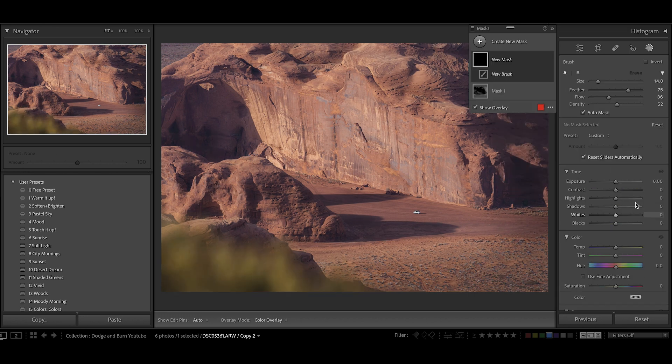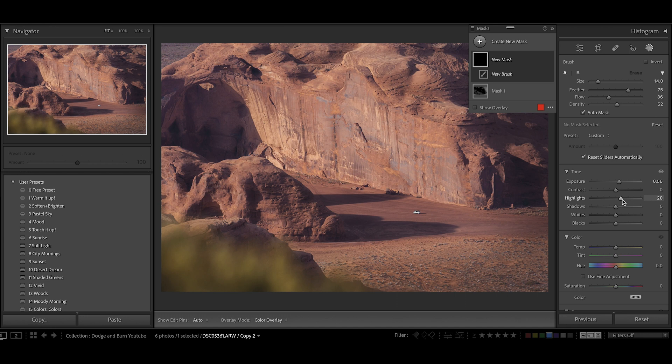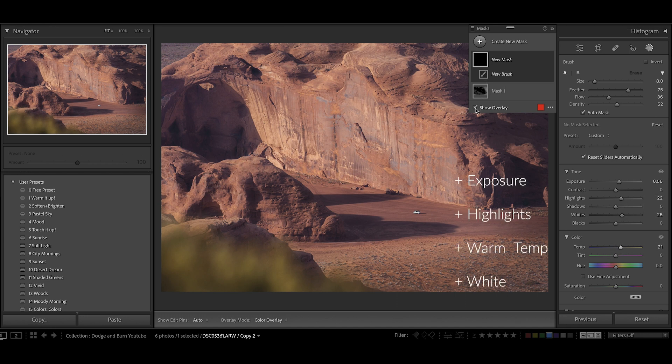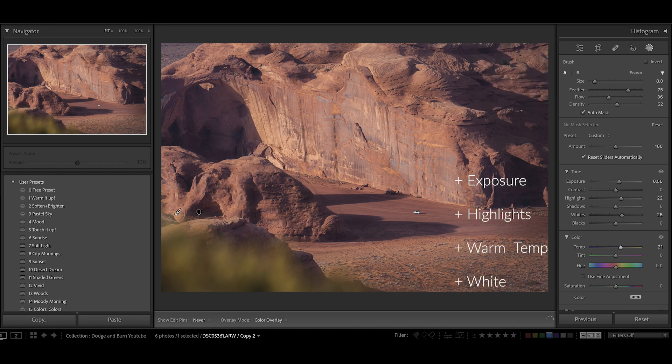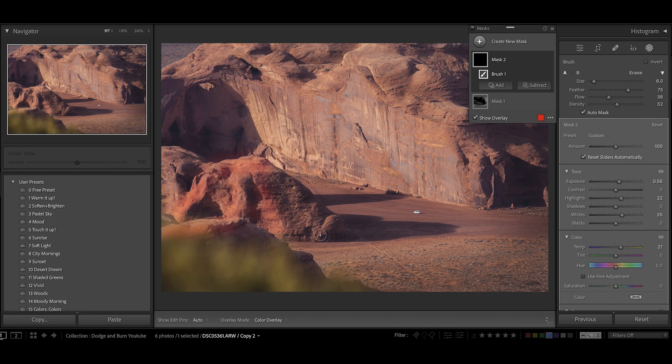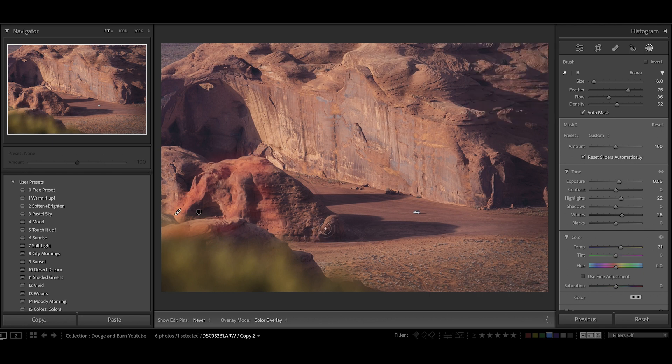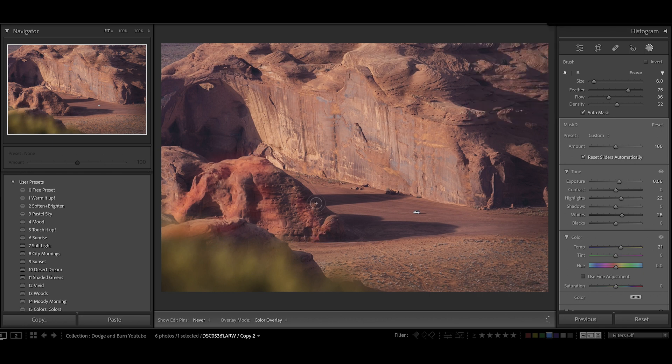I'm now going to make a highlight brush where I'm raising up the exposure, the highlights, the whites, warming it up, similar to the last settings that we used in the first method. And once again, I'm just using my photo as guidance. I'm going to areas that the light would naturally be hitting a little bit more and lightening them up.